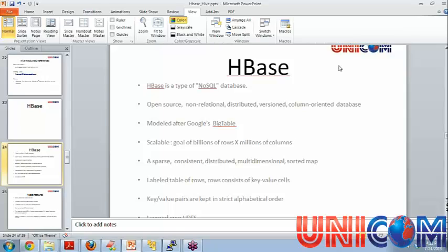So some keywords associated with HBase all over are open source. It is written in Java and it is open source. It is non-relational so it doesn't conform to all the ACID properties.